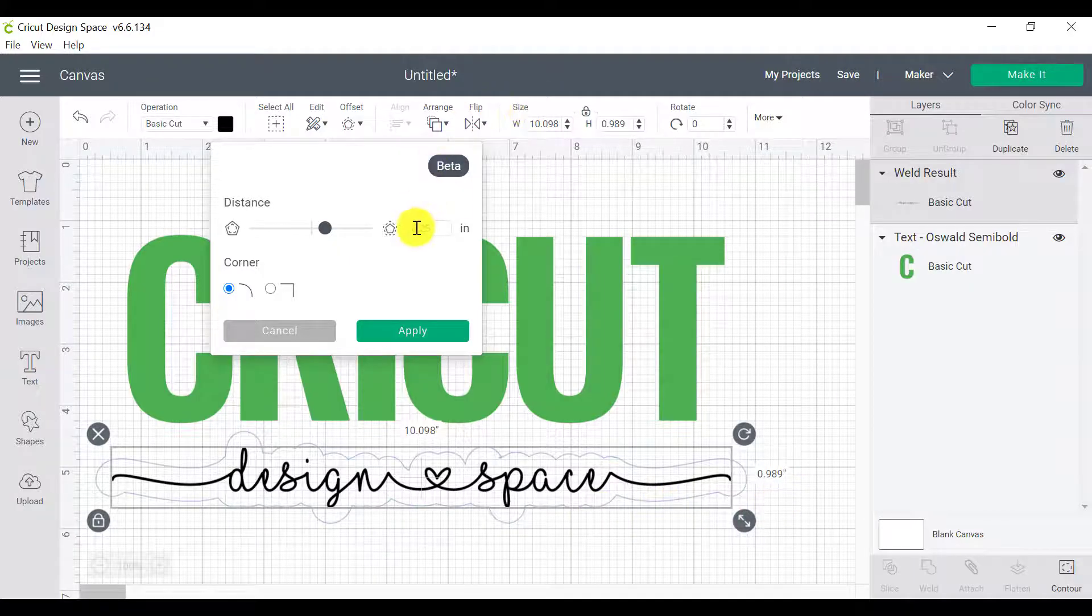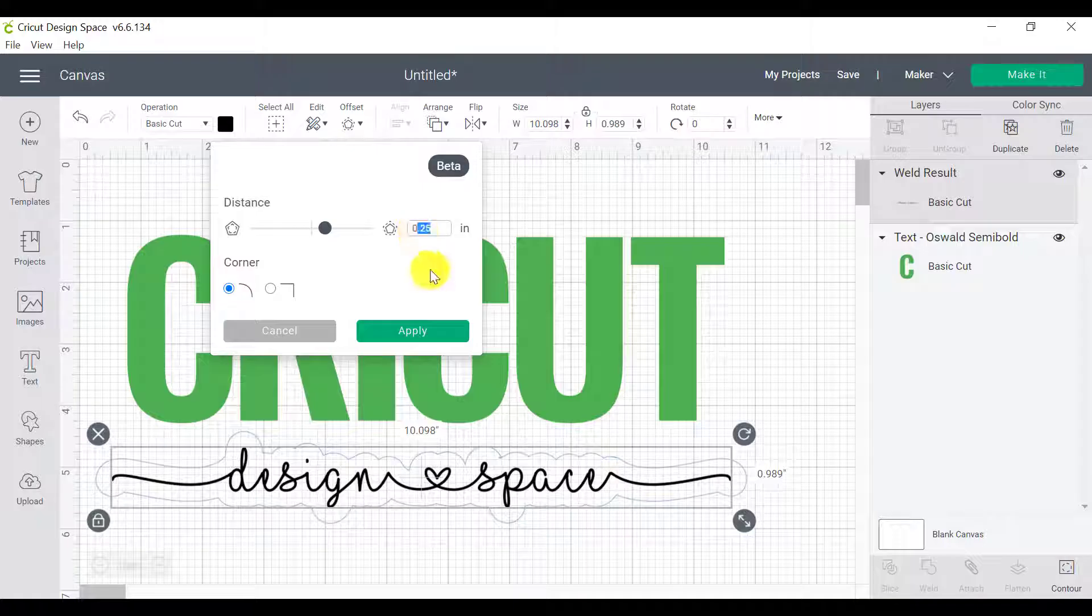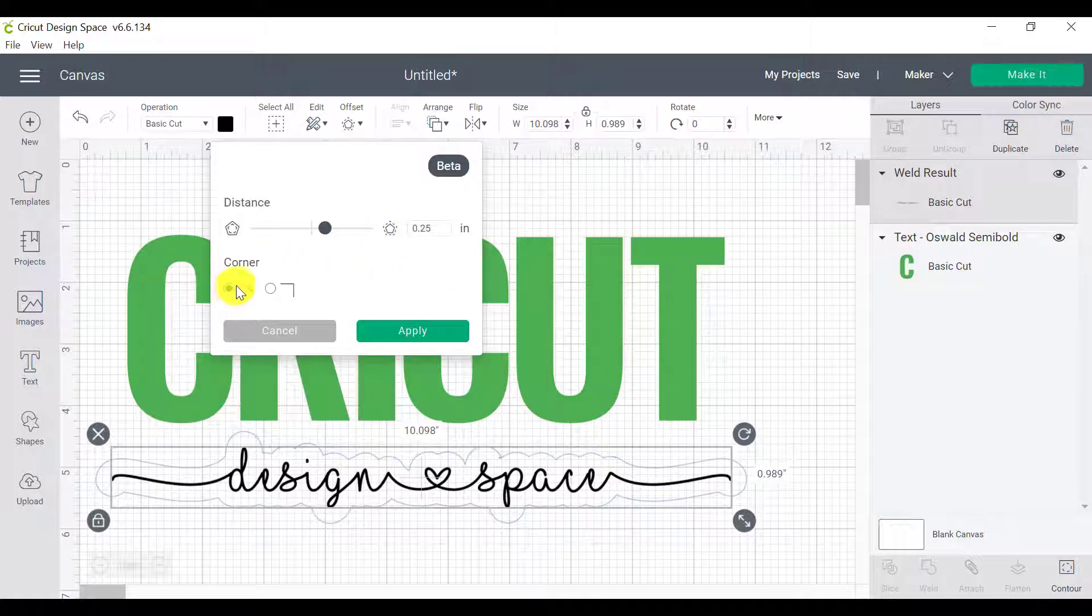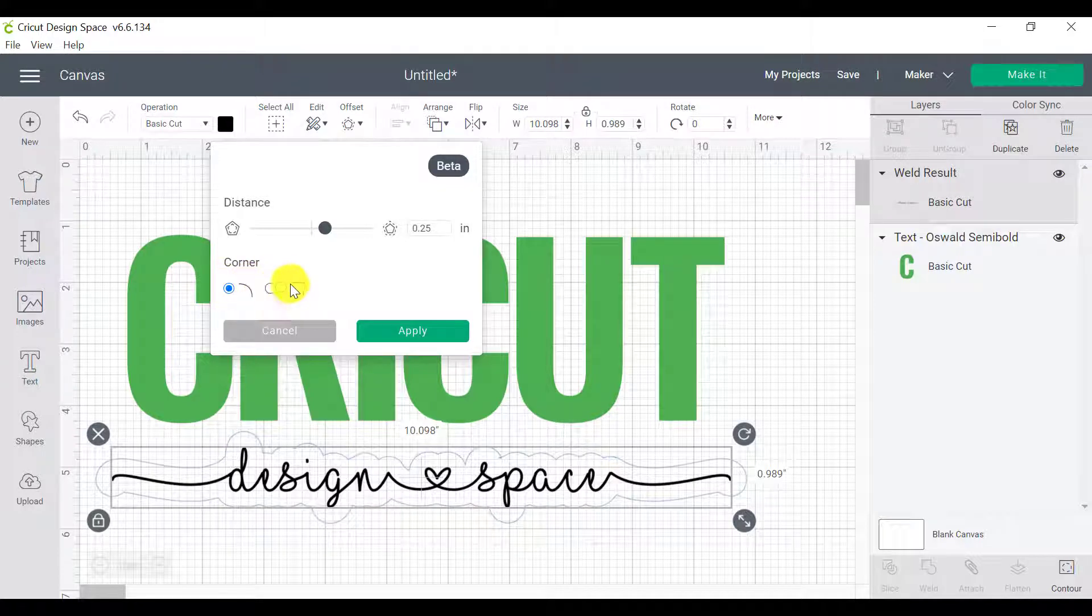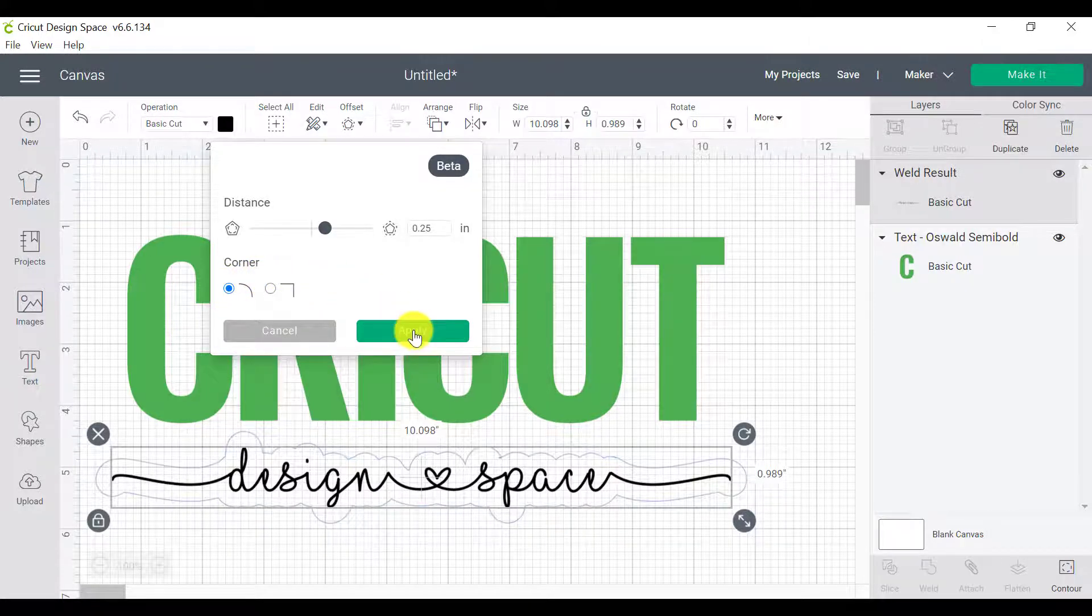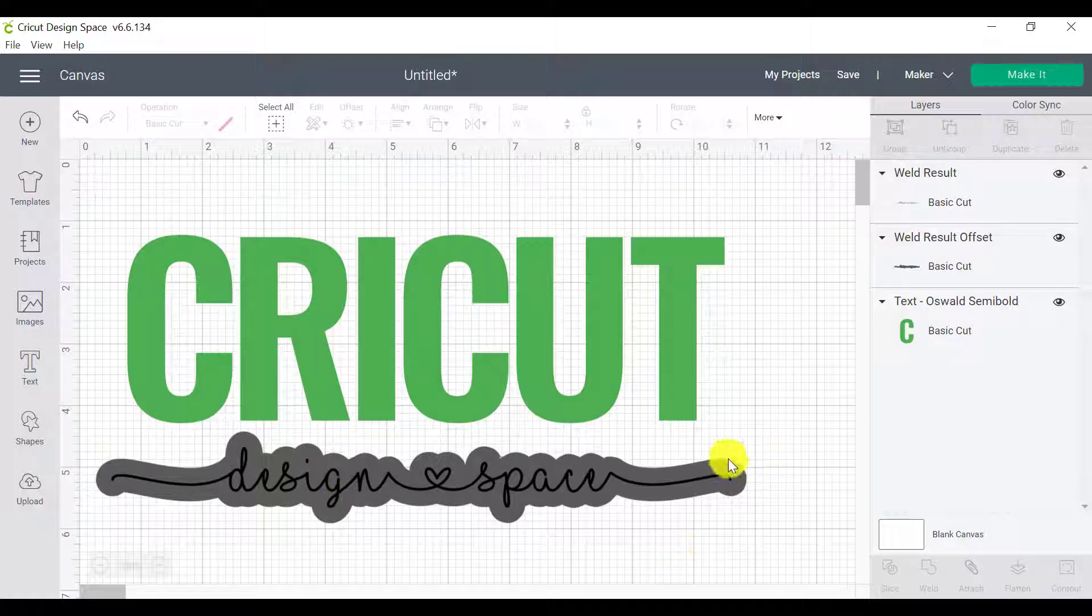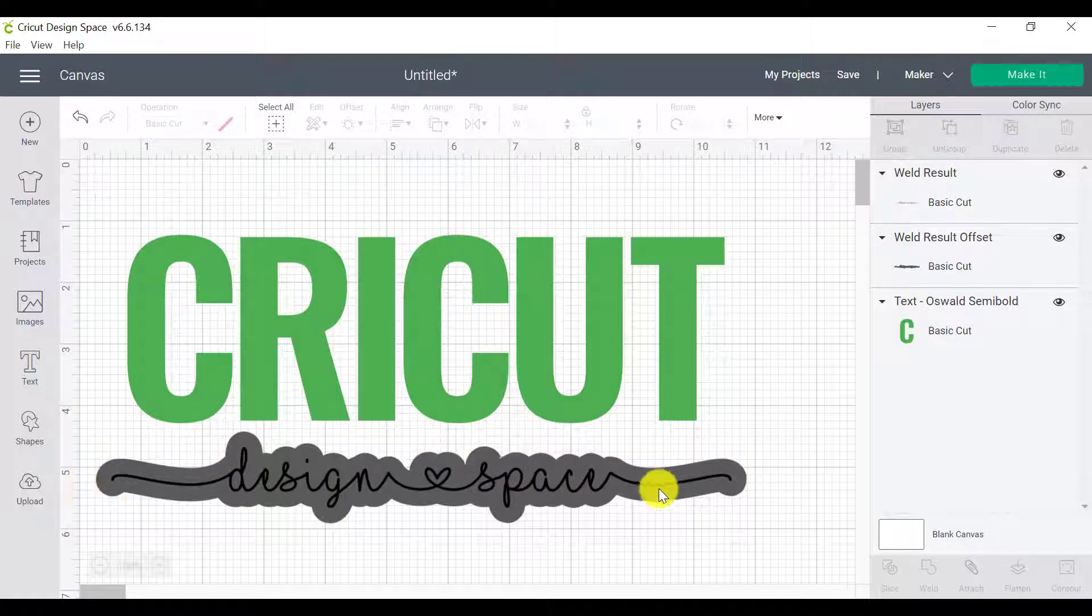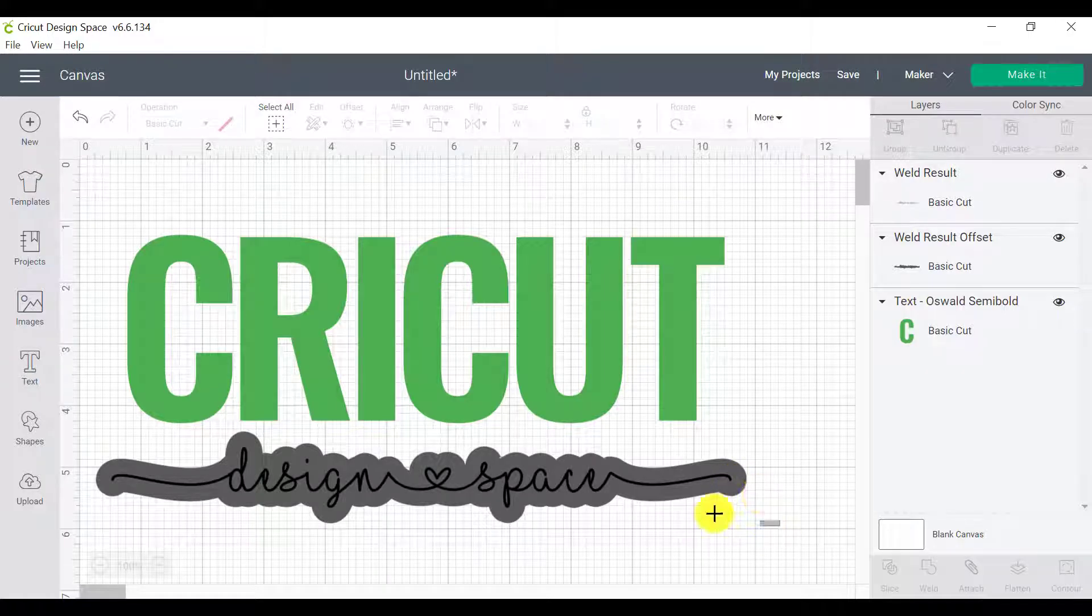So I love when I'm doing knockout text to have it at 0.25 to 0.3 sort of a space. And I stick to the corner because I find that it gives me a lot less issues than this straight corner. So I'm going to click on apply. So there we go. So now we've got this offset running around our words that we can use to create the white space that we need.